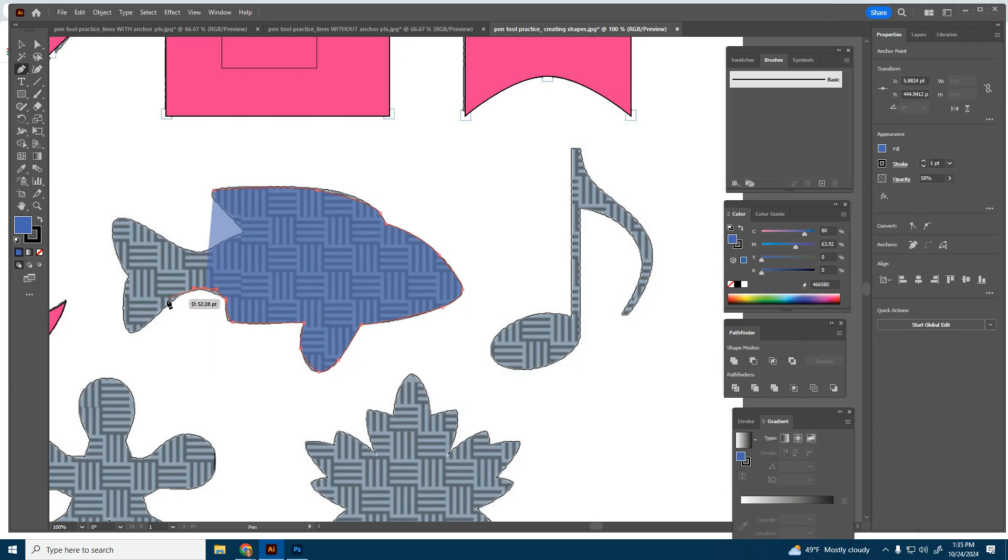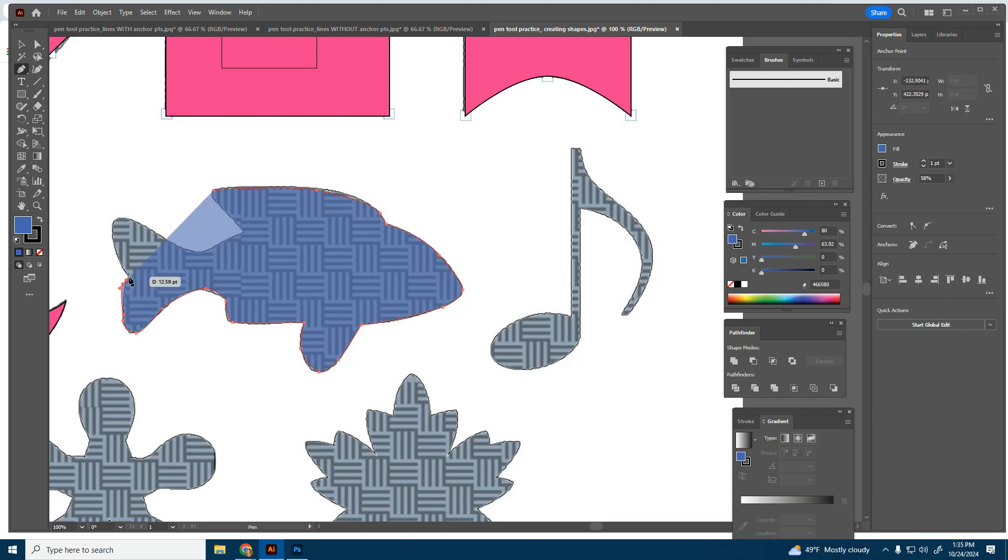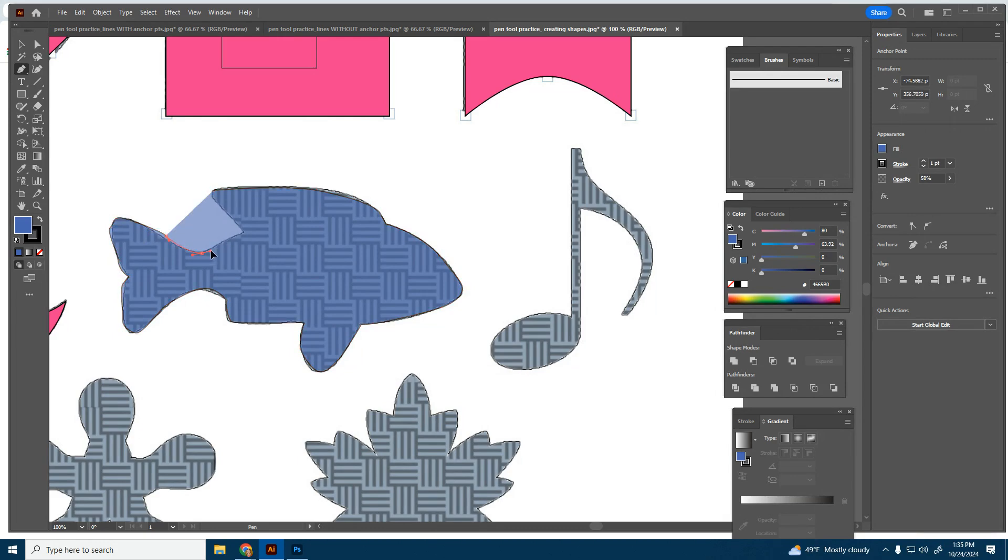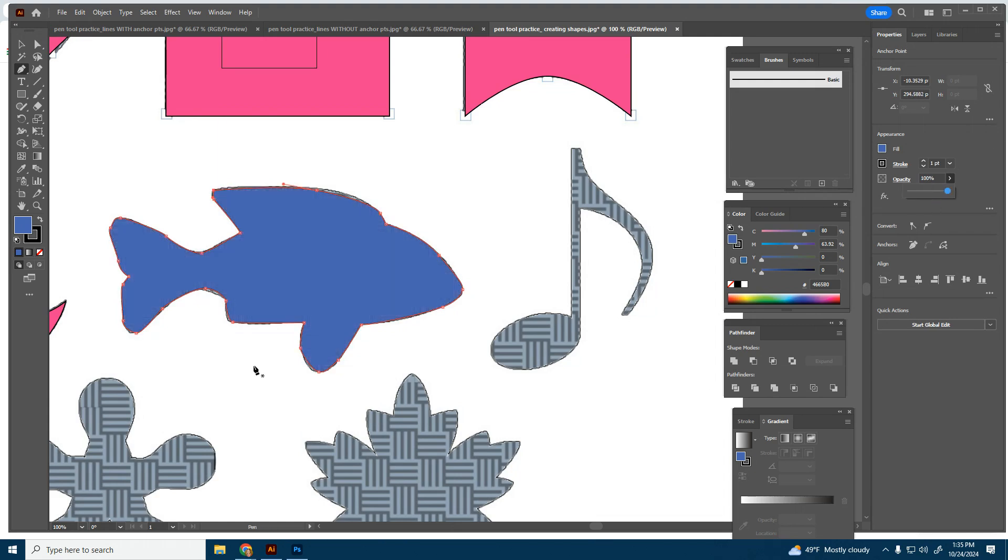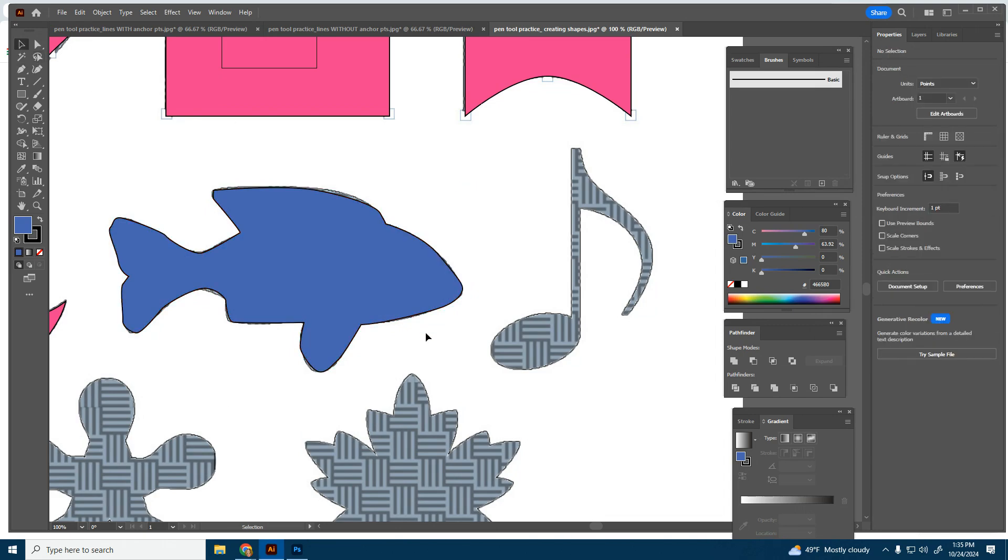Lower that opacity if you need to so you can see the rest of what you need to do. And it's pretty repetitive from here. So hopefully by these last few shapes, you'll feel a little more confident about it. A little straight line there. There we go. Raise that opacity back up. Not too shabby.